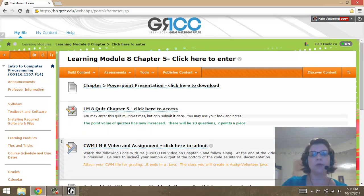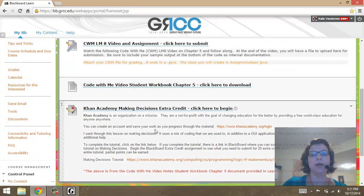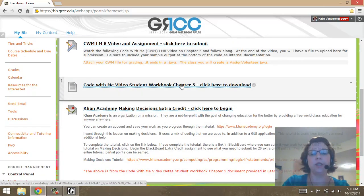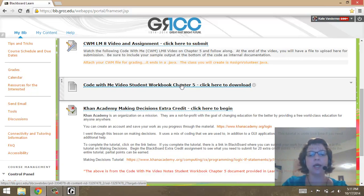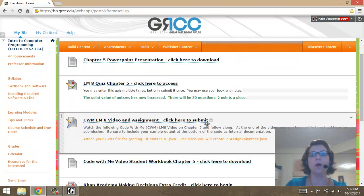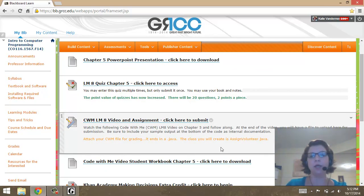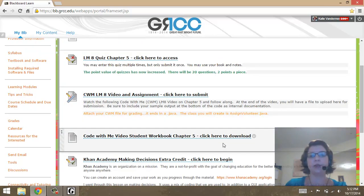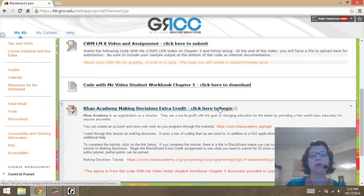The Code With Me assignment is what we're doing here, so that will be filled out. We have something new for this learning module — it's a workbook. I also have an extra credit opportunity, and I still have to post the assignment. So the quiz, learning module 8, Code With Me, the Chapter 5 assignment, and the Khan Academy Making Decisions Extra Credit.